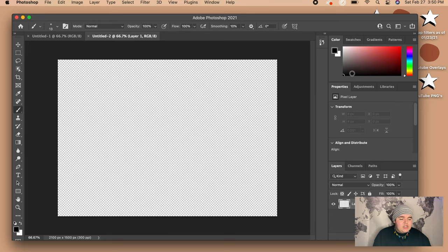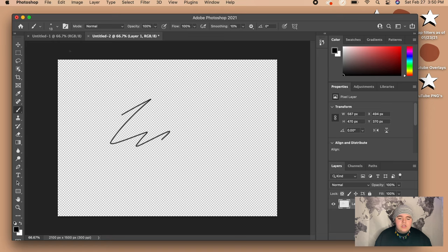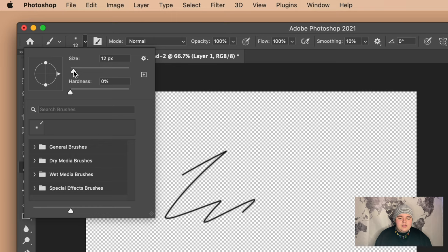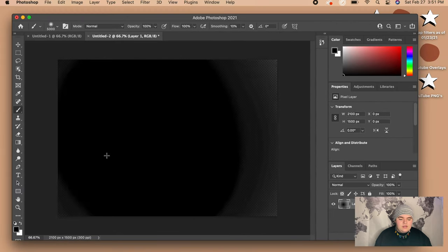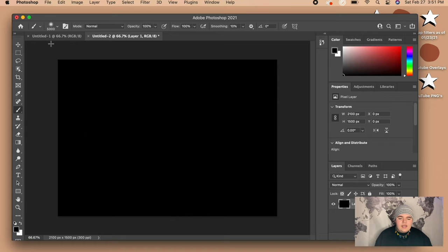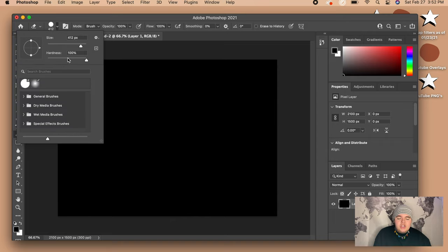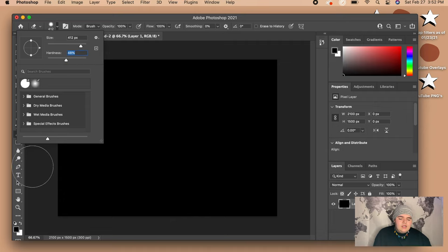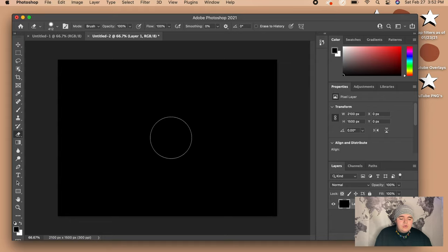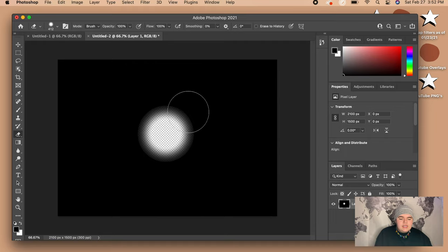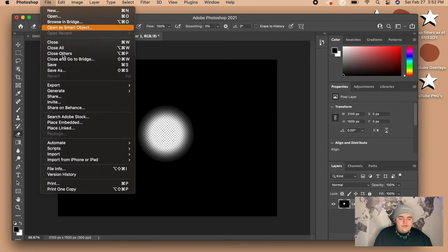Go over to the paintbrush tool and make sure the color is set to black. The brush will be really small by default, so go up to the corner and increase the size all the way — we just need it black. Once you have the canvas all colored in black, go over to the eraser tool and set it to about 400 size, but make sure the hardness is turned down to about 45 to 50 so it isn't too harsh. Then just erase a little circle in the middle to give it that empty hole effect.